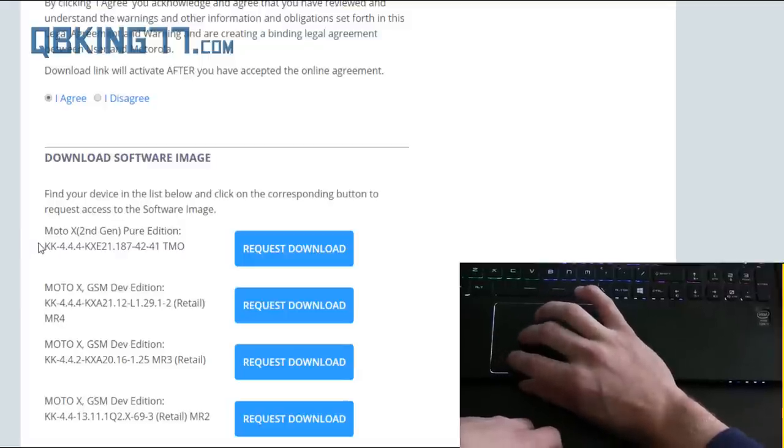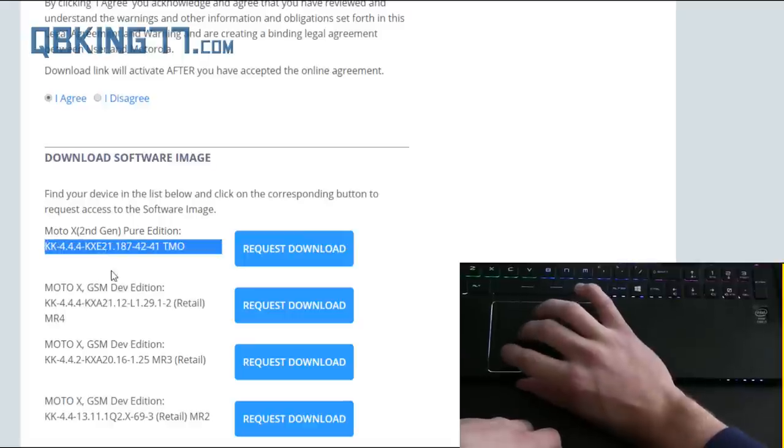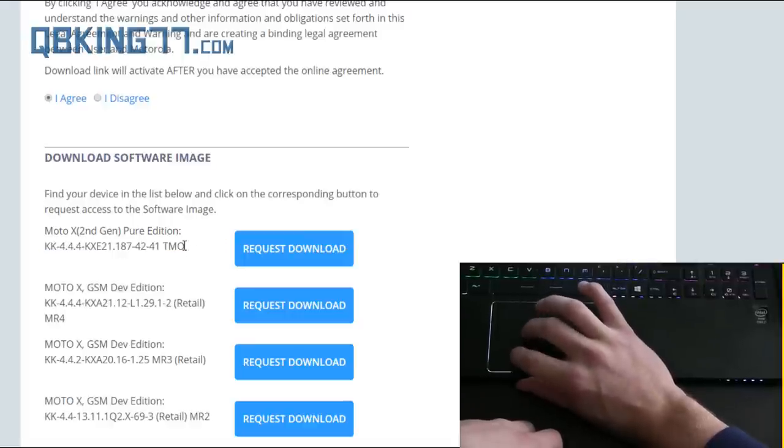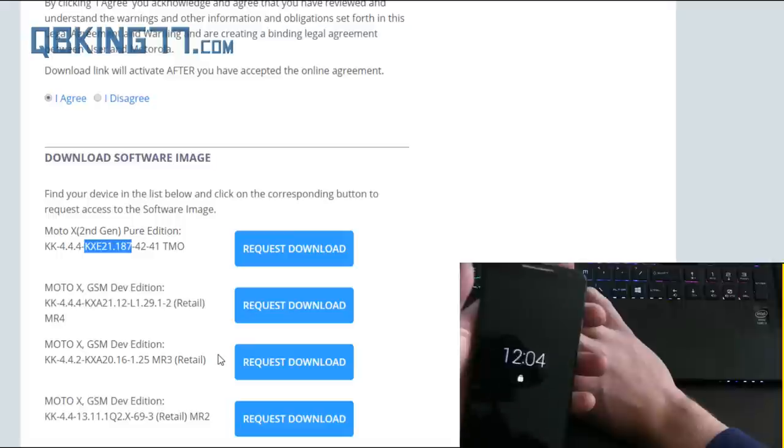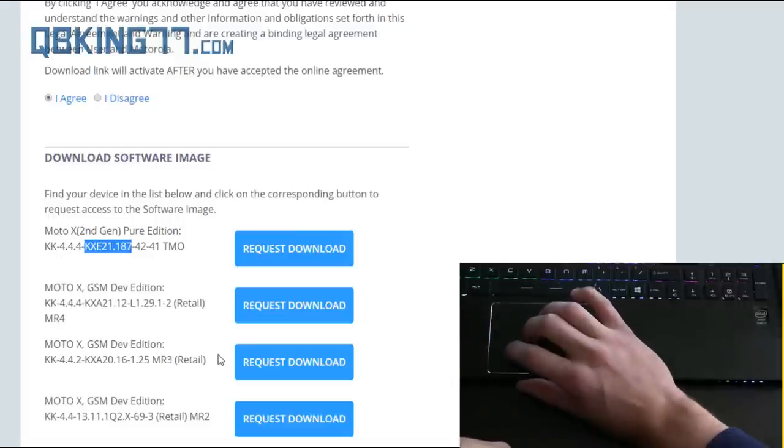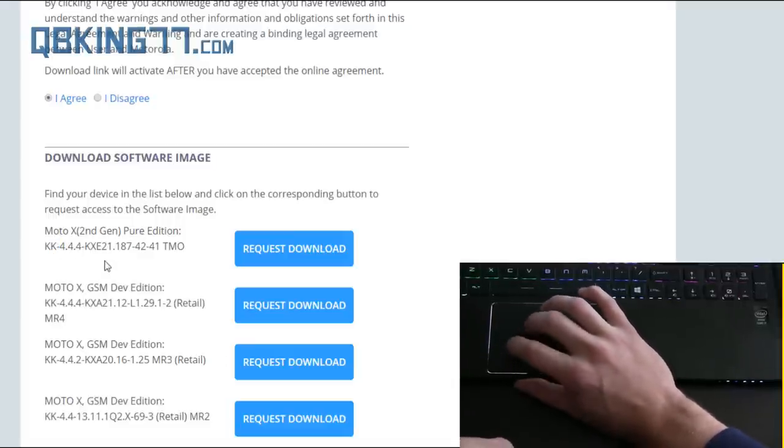Right now it only has the KitKat image. I'm assuming the Lollipop one is going to come soon. If you're on Lollipop, you should be able to flash this KitKat image just fine. I'm actually on Lollipop now on my Moto X and I'm about to flash this KitKat image and I know it will work.